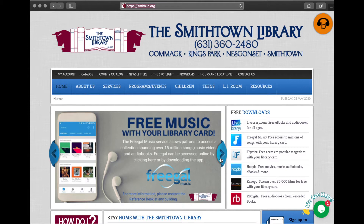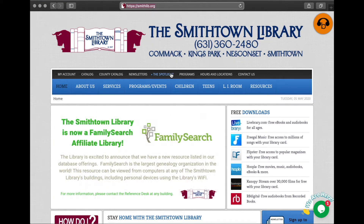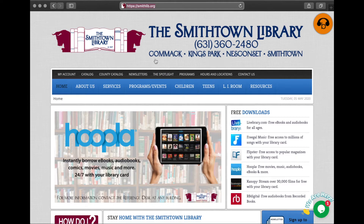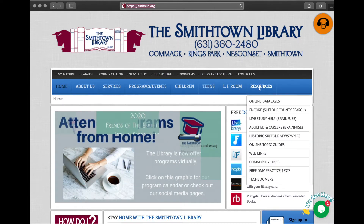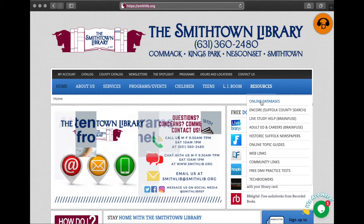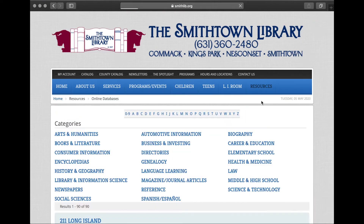Always discuss information that you find on the internet with a health professional. So today we're going to start by going to our homepage www.smithlib.org. Once the homepage loads we're going to go to our resources tab on the right hand side and go to the first option that says online databases. After that you're going to go to the third column halfway down on the right side, you'll see health and medicine, and you're going to click on that.